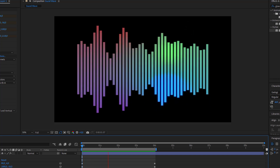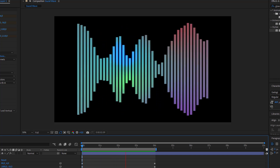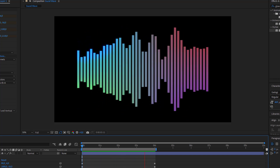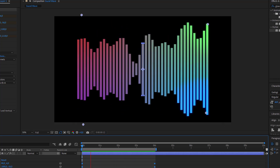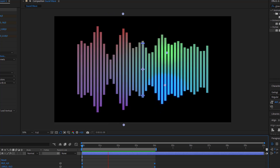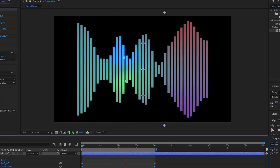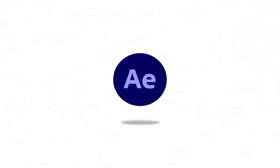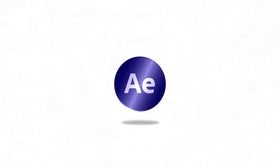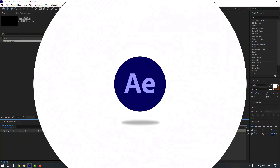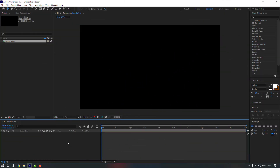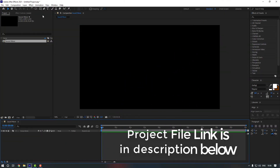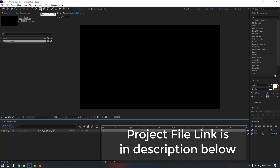Hello everyone, welcome to my new video. In this video I'm going to show you how to create this in After Effects. Let's start. First, let's go to the rectangle tool — you can press Q or just click on it.